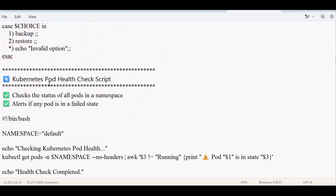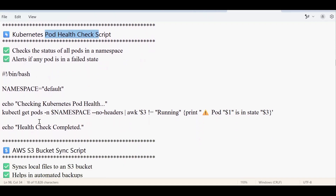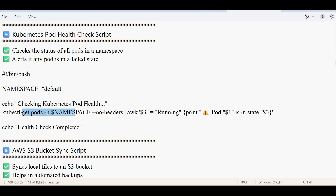The next script is a Kubernetes pod health check script. If you want to check the health of your Kubernetes pods, this script is very helpful. It works with the default namespace, but if you have a custom namespace, you just provide it and the script will run accordingly and tell you whether the pod health check is good or not. You should have a basic understanding of how Kubernetes works to follow this script easily.